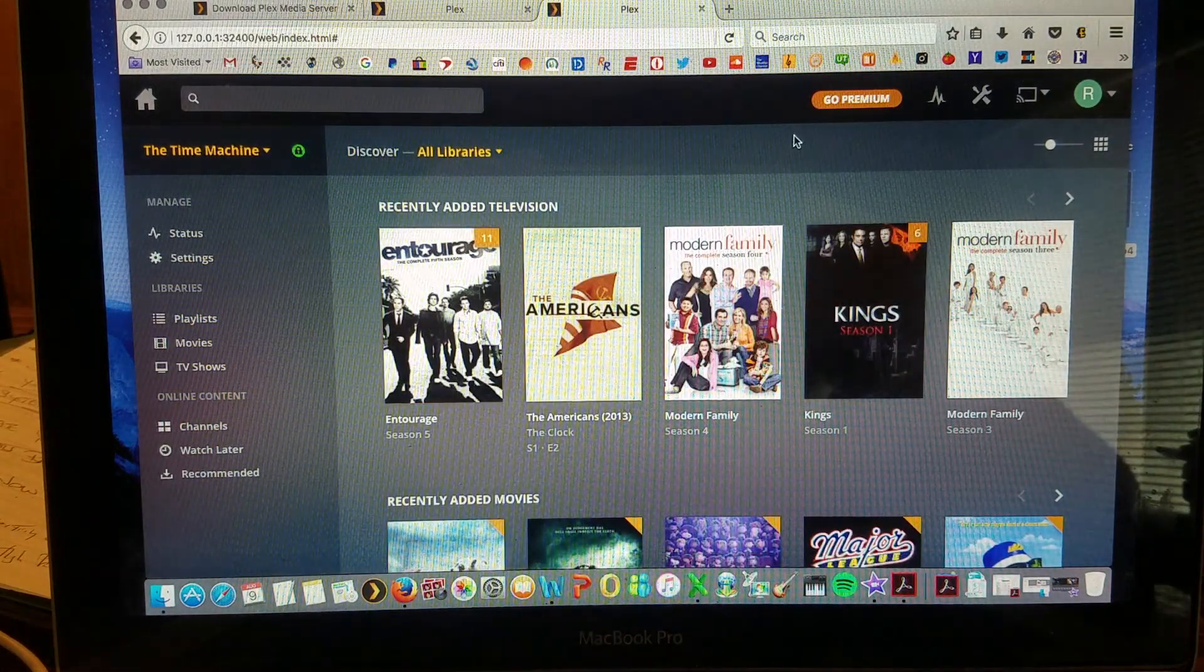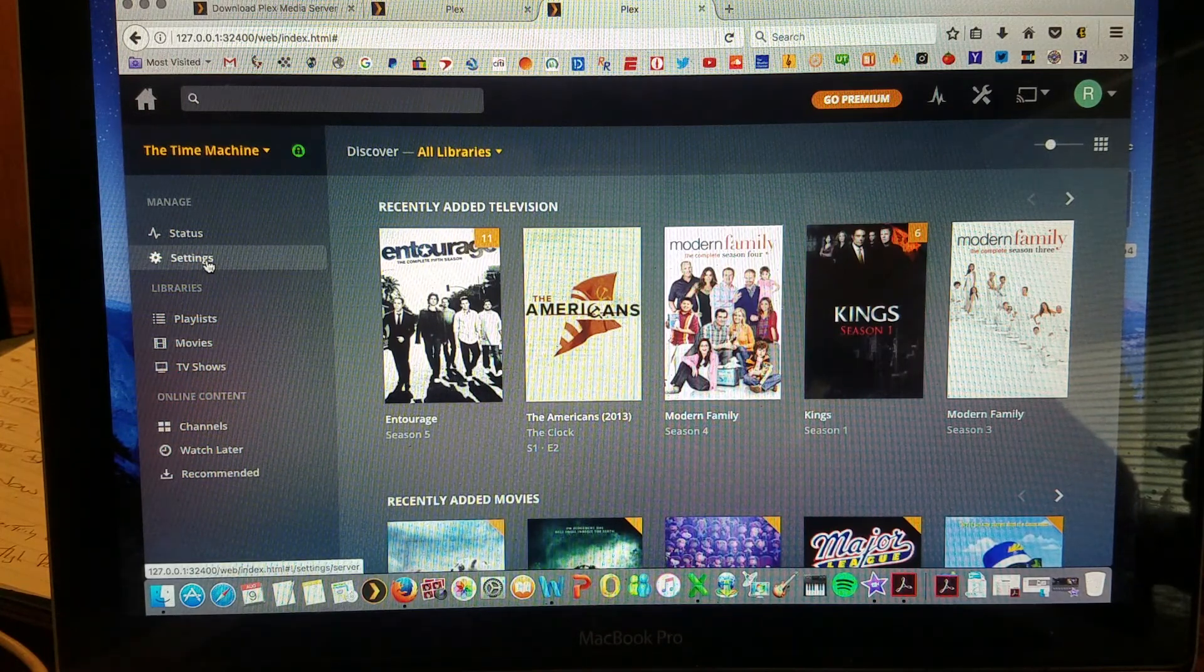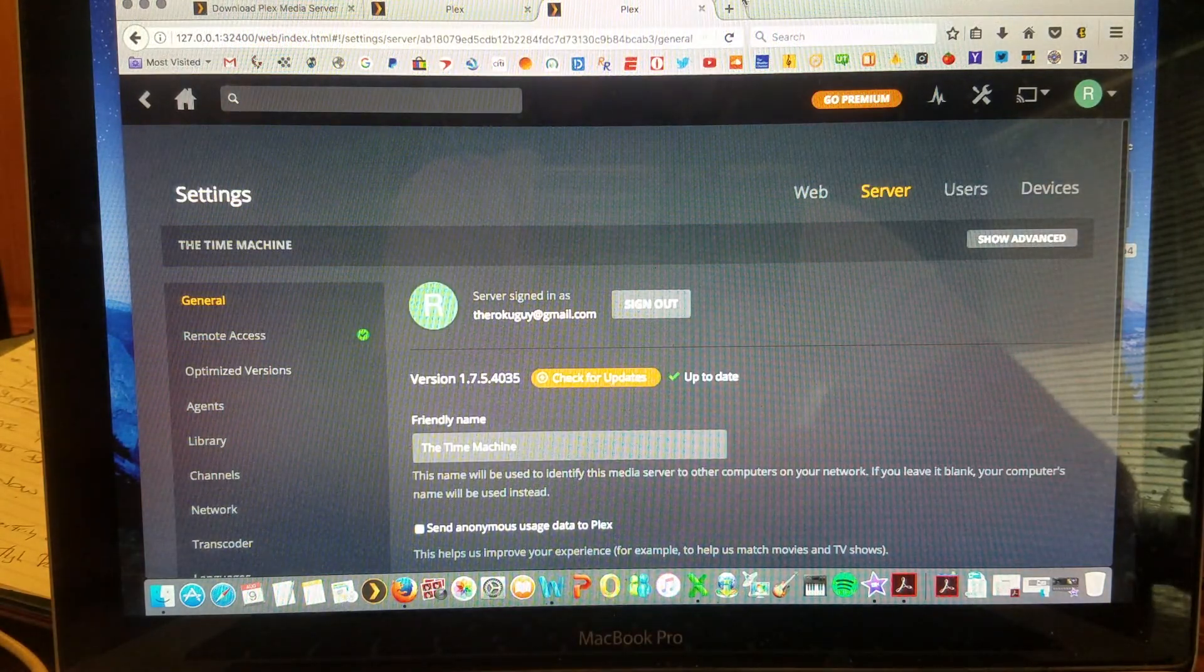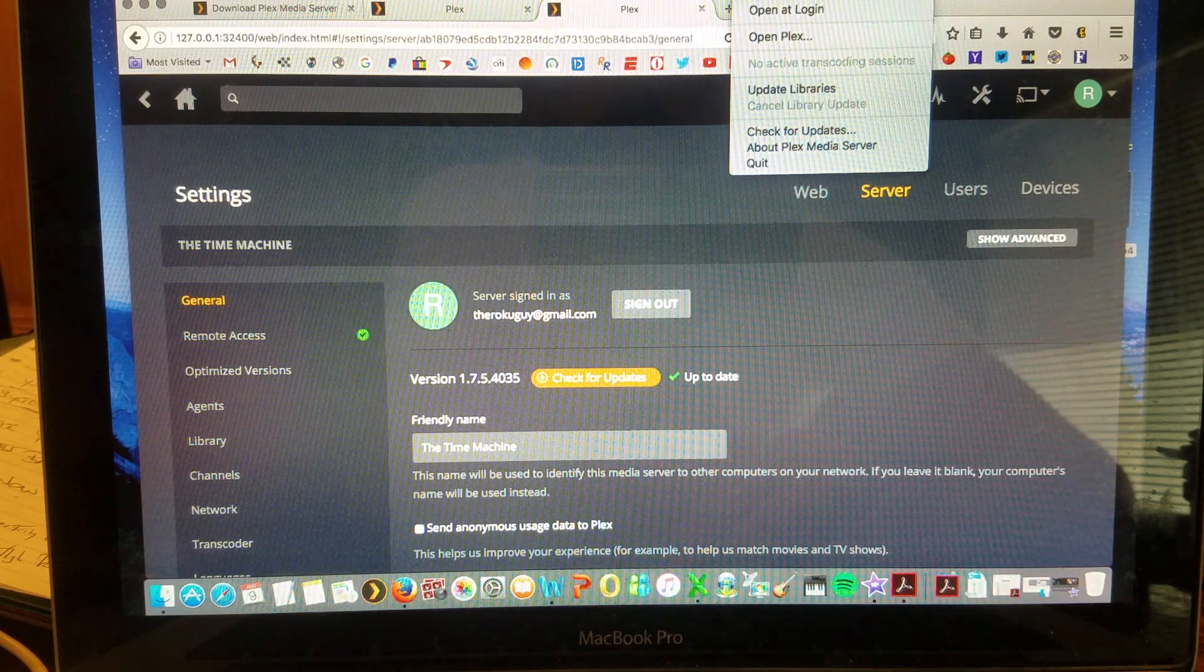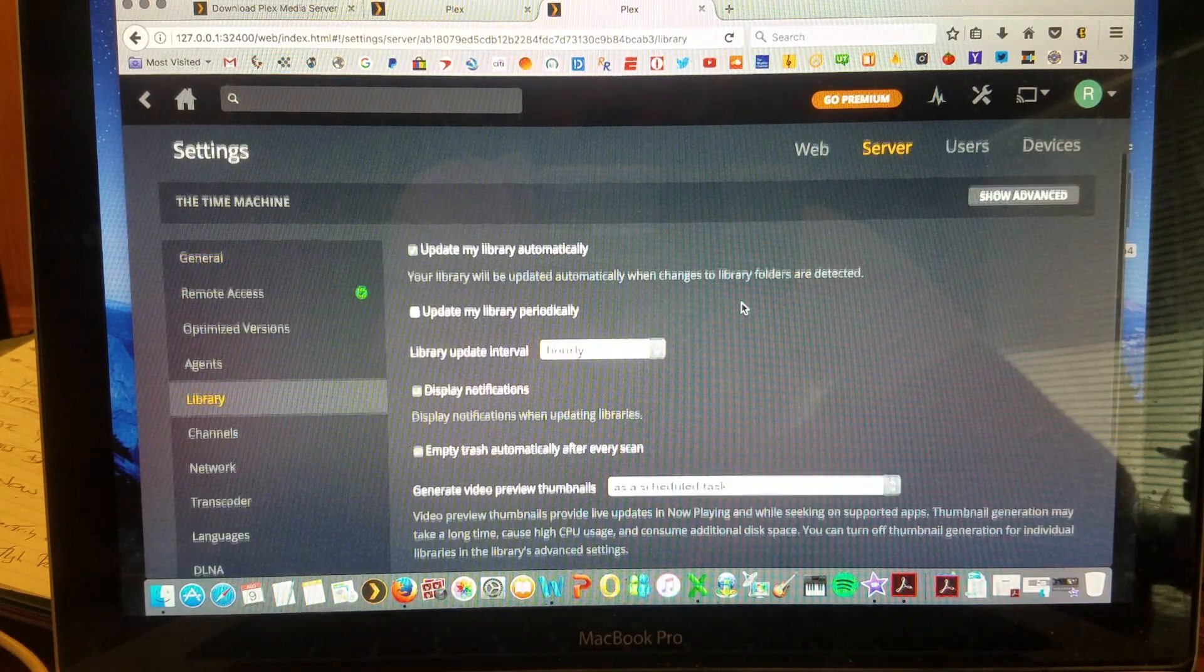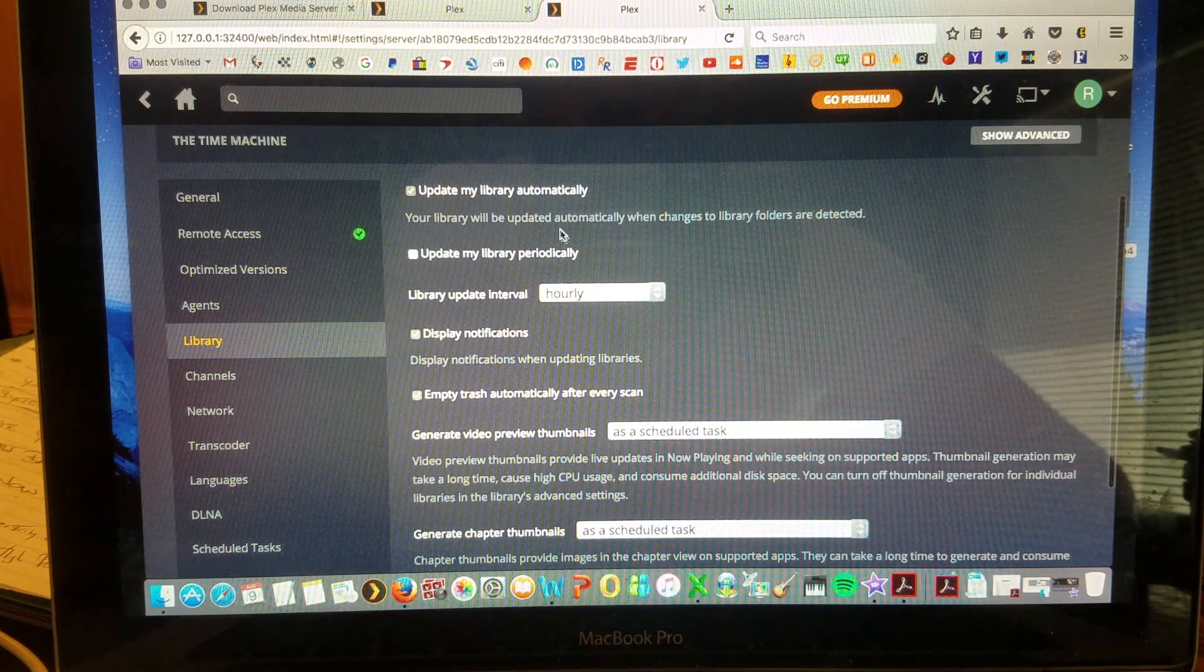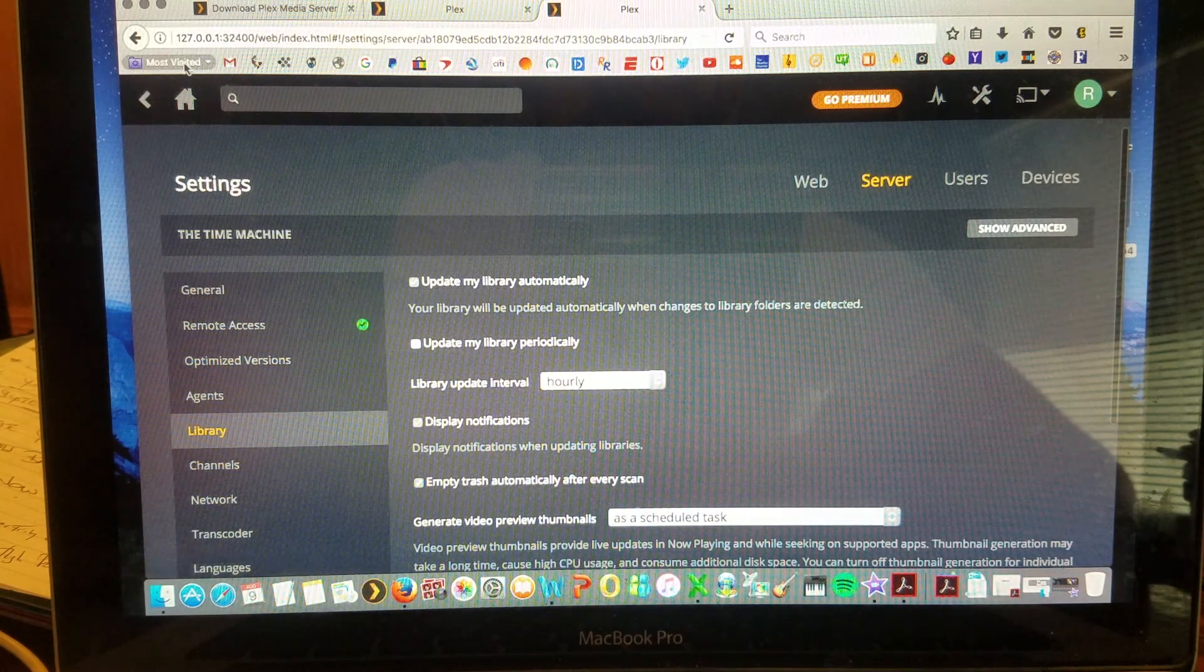Once that's added, make sure that your Plex is updated simply by going to settings and then checking for updates. If you'd like, you can also click the top arrow here and update libraries from this area or check for updates from here as well. In order to check your updates for your library, you can have it set to automatically or periodically by simply in the settings tabs going to library.